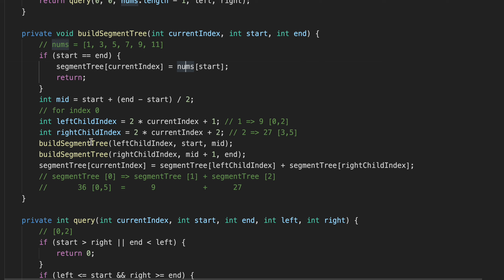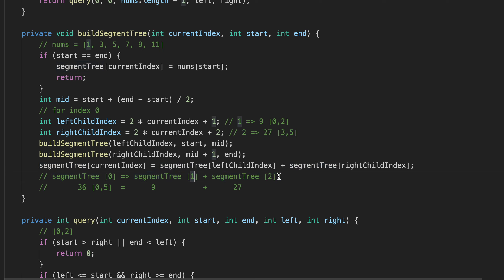We recursively call buildSegmentTree for the left side and the right side of the tree. Once we've built all other nodes, we build the last node. For segment tree index 0, it is the sum of segment tree index 1 and segment tree index 2 — so we add 9 plus 27, giving us 36, which is the sum from index 0 to 5.